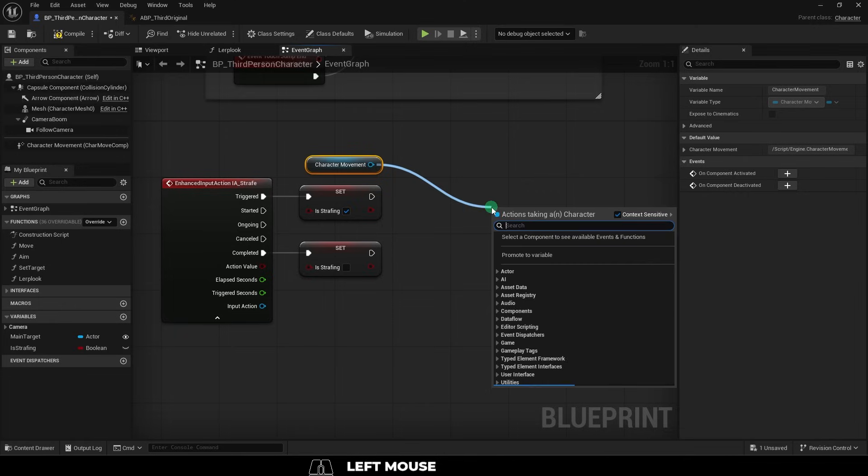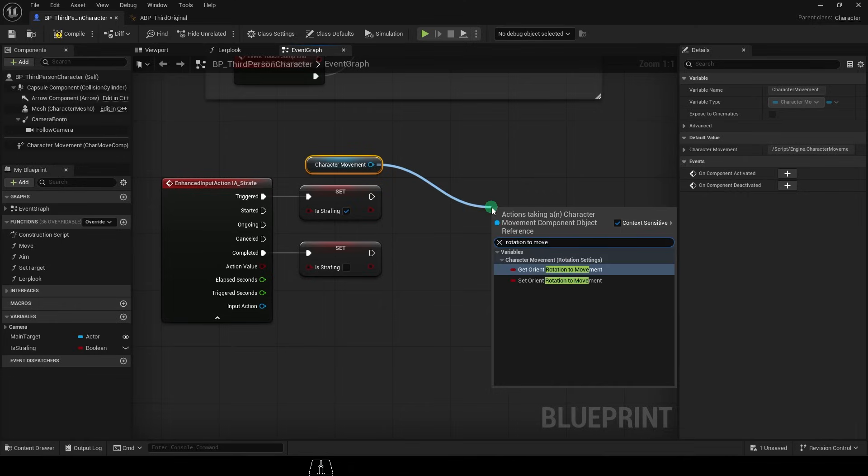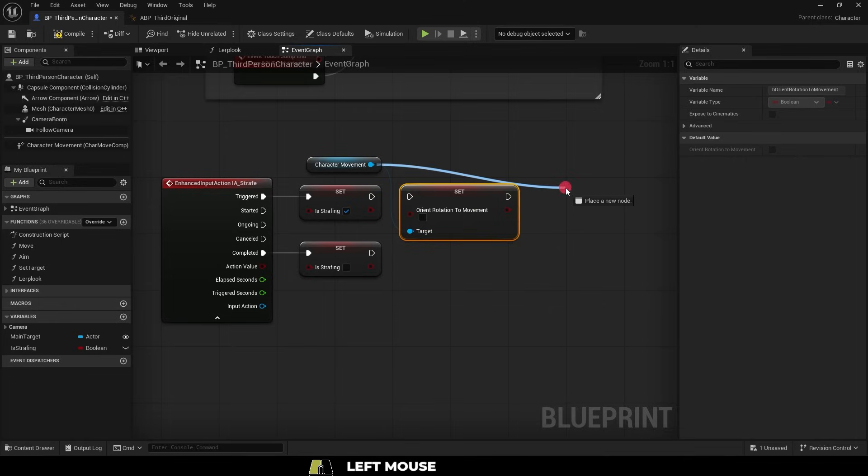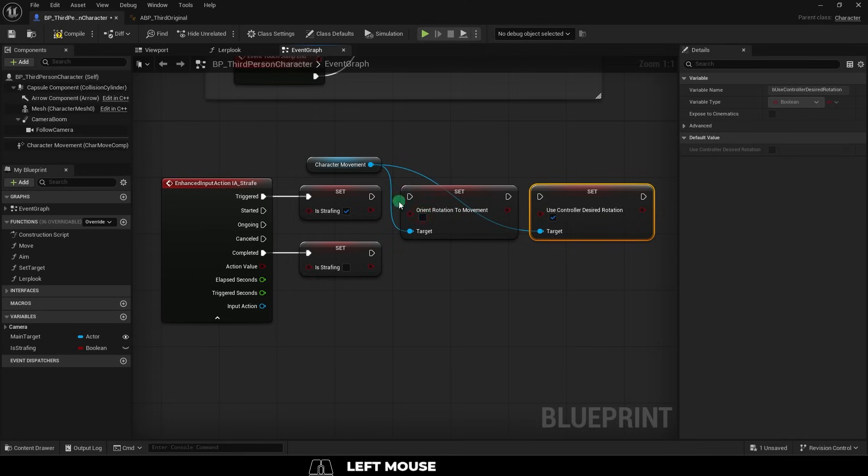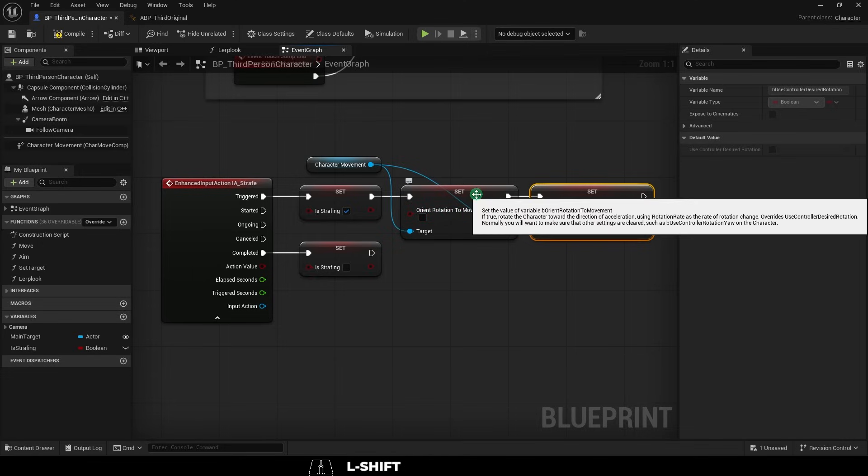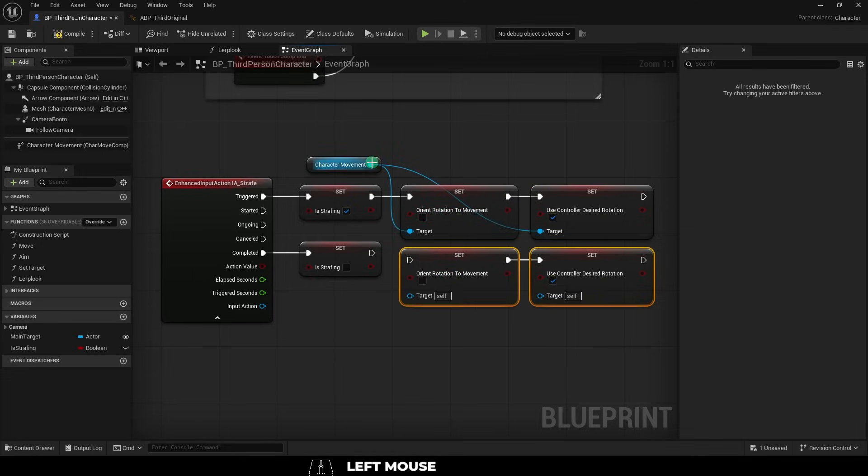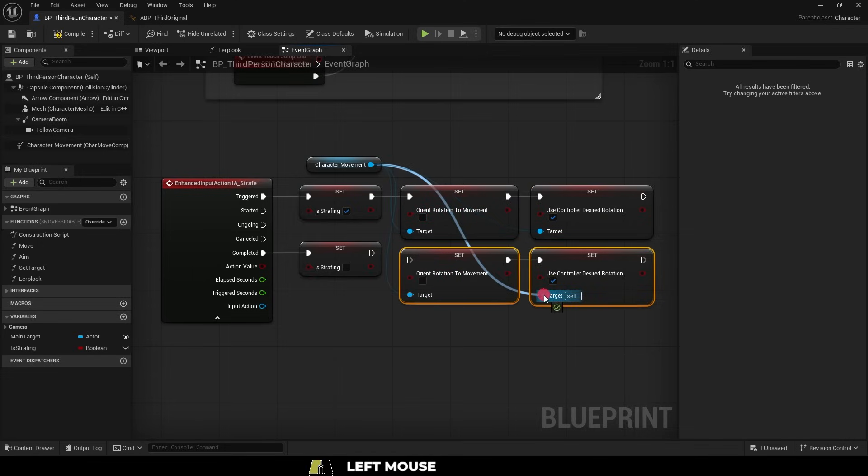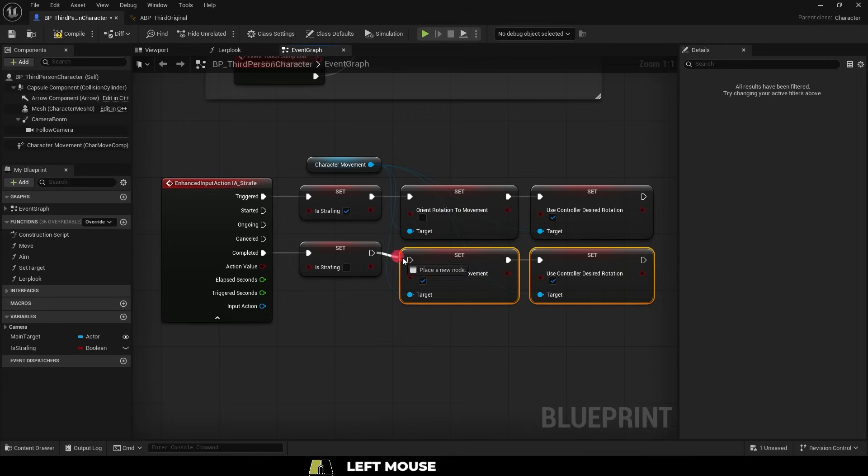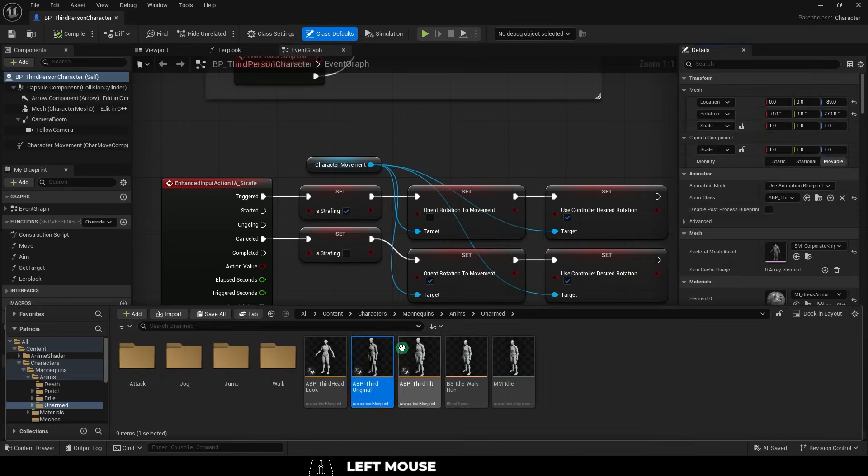From the character movement variable, drag out a set orient rotation to movement and a set use controller desire rotation. Duplicate them and set them like so. Basically all this says is when the right mouse button is held down, the strafe boolean is on. And when the right mouse button is released, the strafe boolean is off.